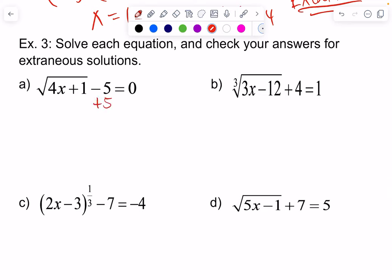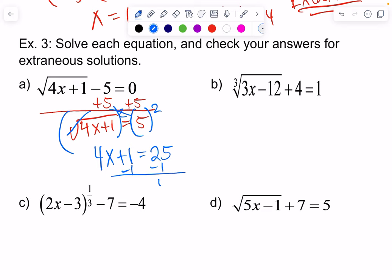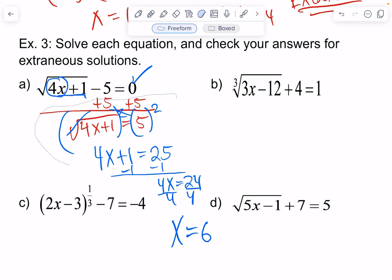I'm going to isolate the radical by adding five to both sides. Then I'm going to cancel out the square root by squaring both sides. The radicals cancel out with the exponent, giving me 4x plus 1 equals 25. Solving this two-step equation gives x equals 6. Let's check: four times six is 24, plus one is 25, square root of 25 is five, five minus five is zero. That works. Excellent.